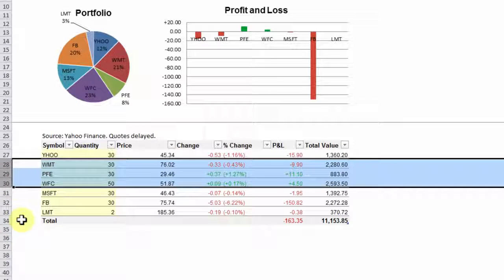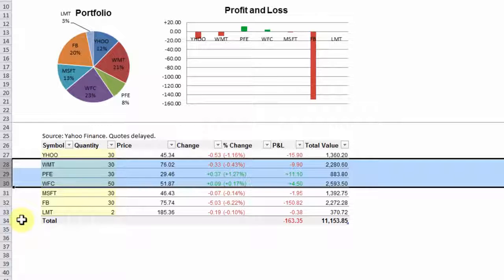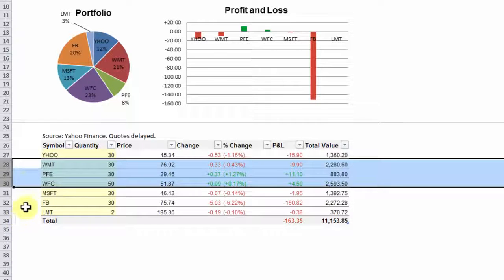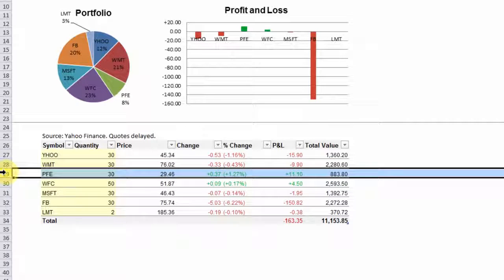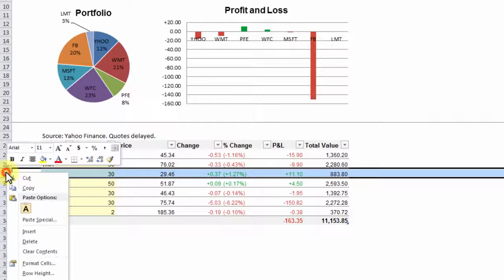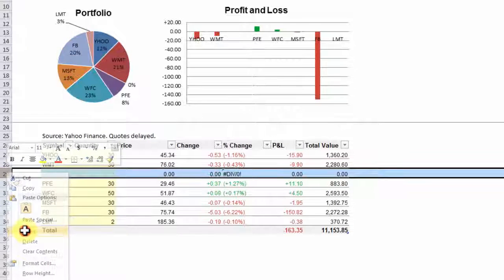And if your portfolio has more stocks, you can always insert rows into this table. So let's select any row that crosses through this table, right click, and insert.